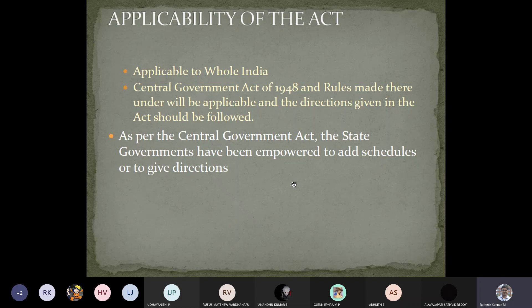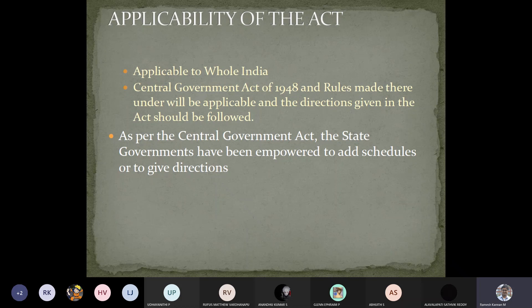Whenever we look into an act, there are three things we need to certainly look into: the year in which it was established, the coverage of the act — whether it is applicable to the whole of India, or except Jammu and Kashmir, or only in a specific region — and third, whether this act is an abolishment of certain ill practice or an enhancement providing welfare measures to the people benefiting from it.